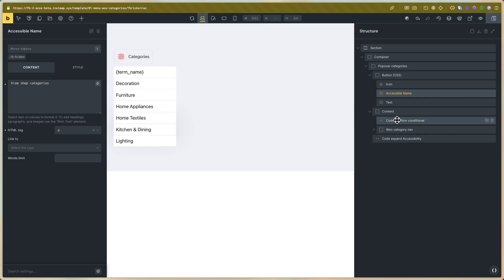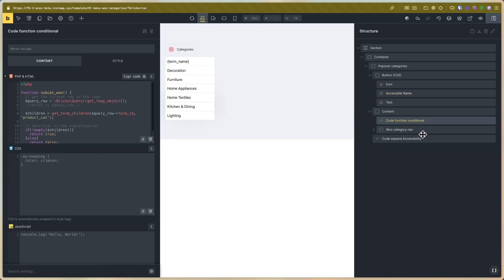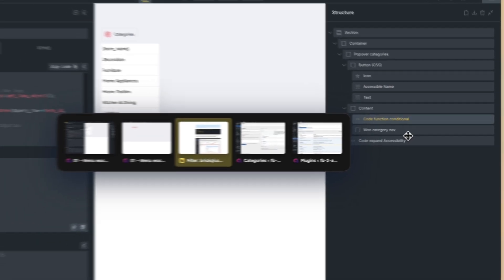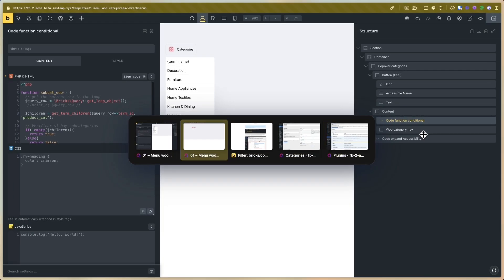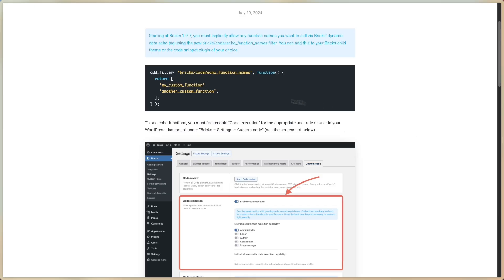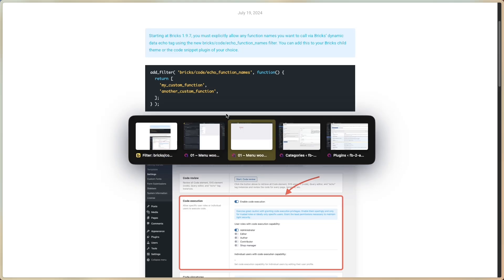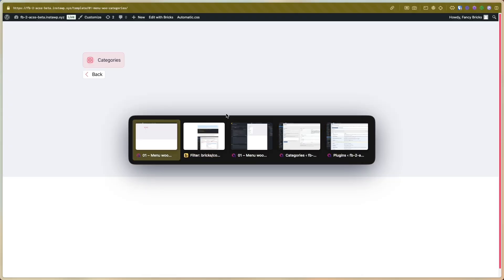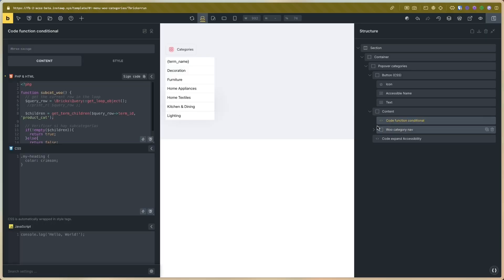In the content you can see the echo functions. You need to go to the documentation and add the echo function in your child theme. You can also see the tutorials in your Fancy Bricks account, then go to the WooCommerce Categories Nav.